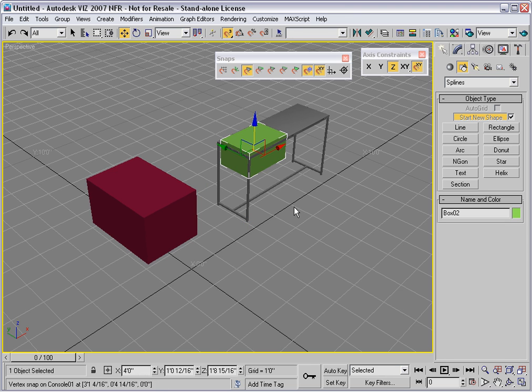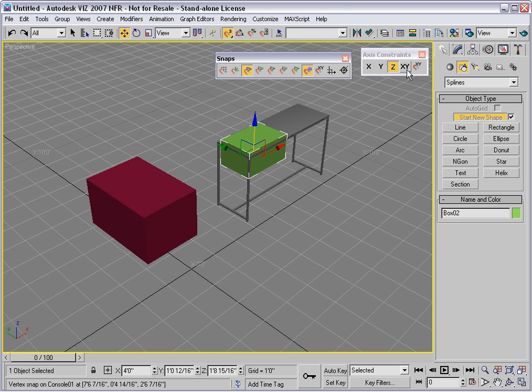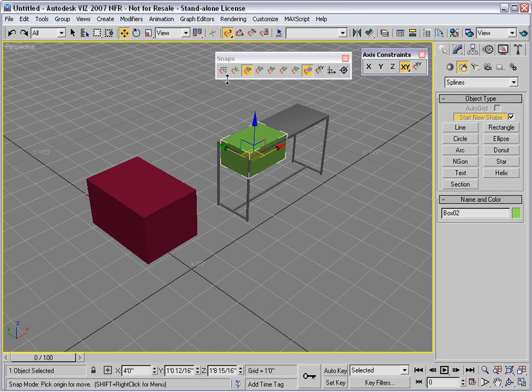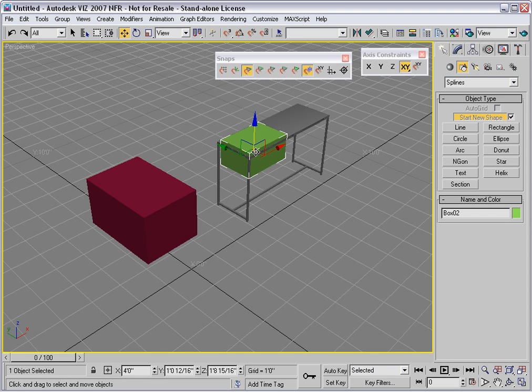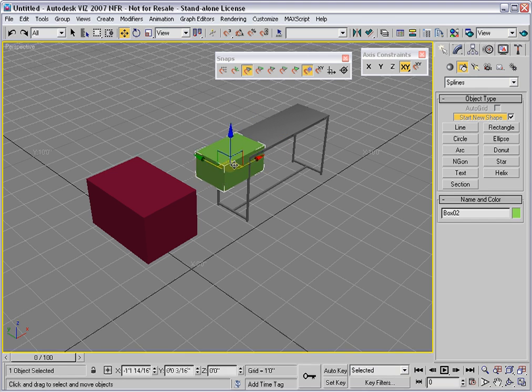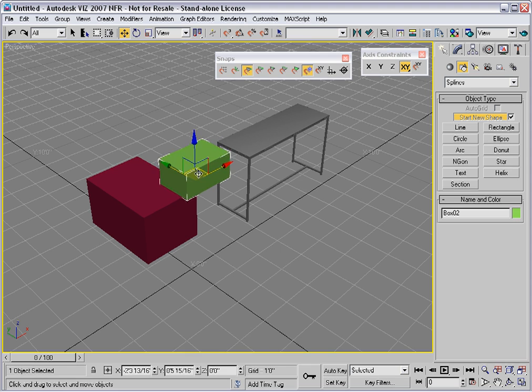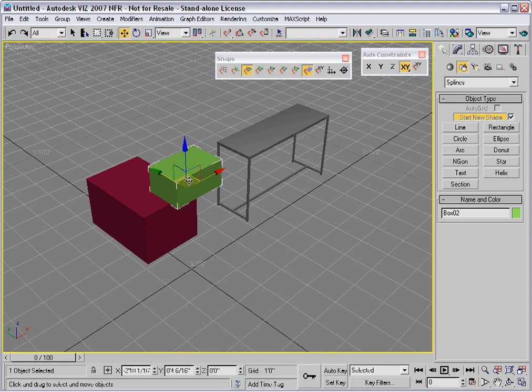We can see that better if I turn this mode off and move the box over without snap in the XY plane. And you'll see that it rests directly on top of the red box.